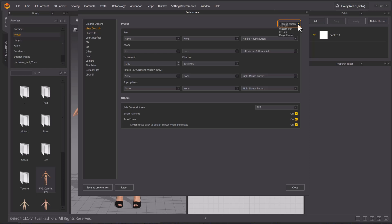However, to make it easier to follow along with our official tutorials, please choose regular mouse as your mouse preset. You can toggle to other options, but these tutorials will be using the regular mouse preset.